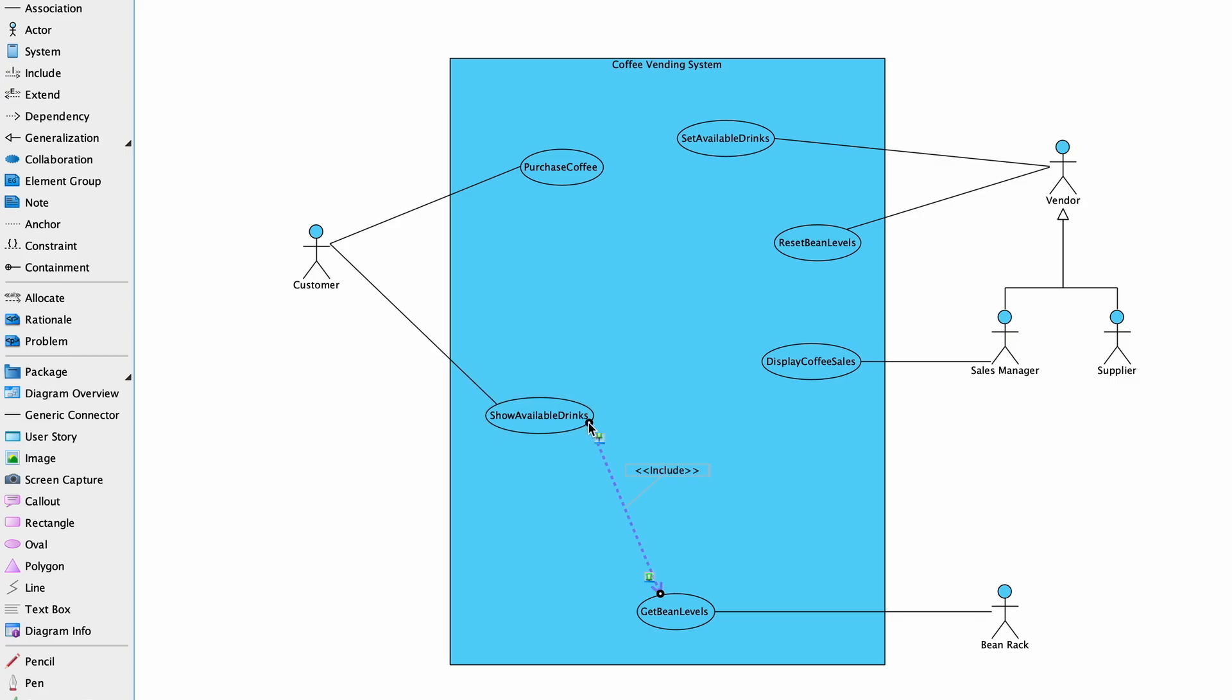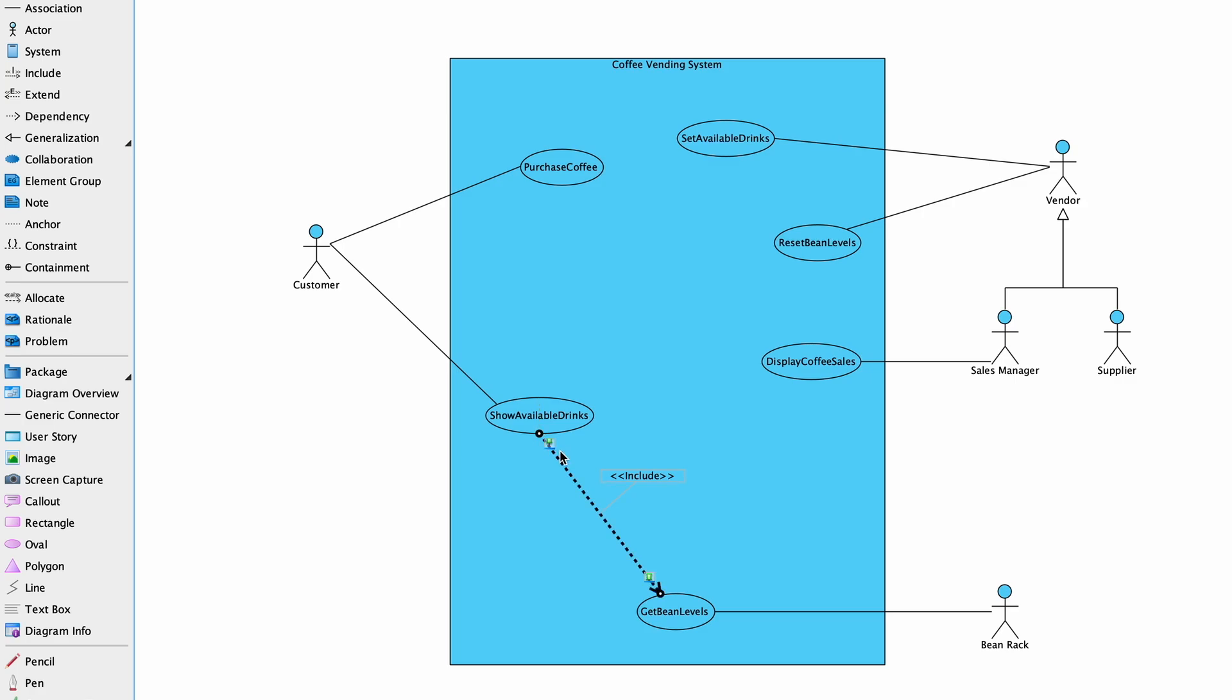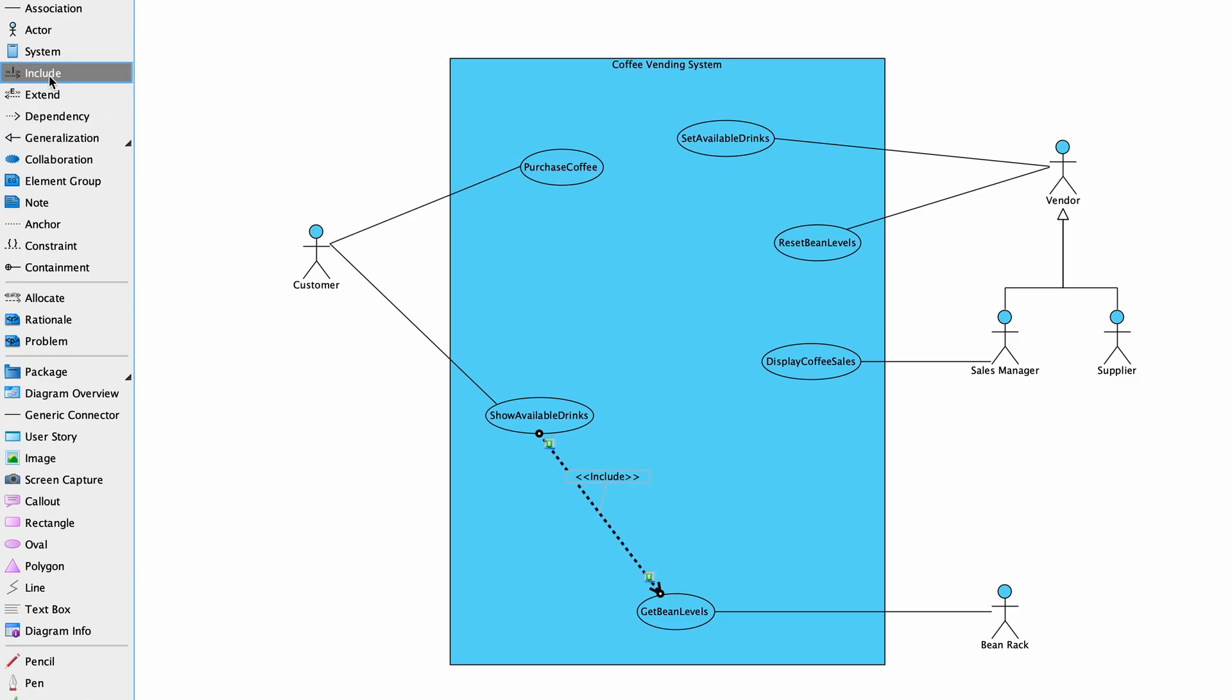In the coffee vending system, the Get Bean Levels use case gets the bean levels of the different types of coffee beans from the bean rack device. This information is used by the Show Available Drinks use case to present only the drinks for which coffee beans are available to the customer.